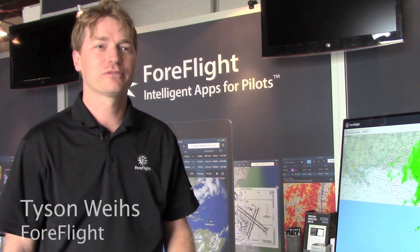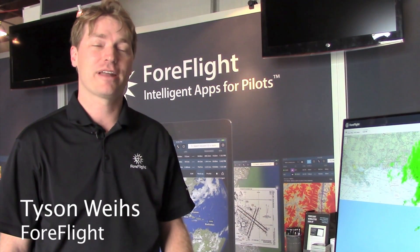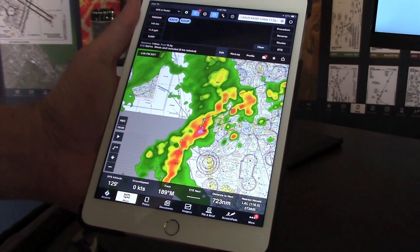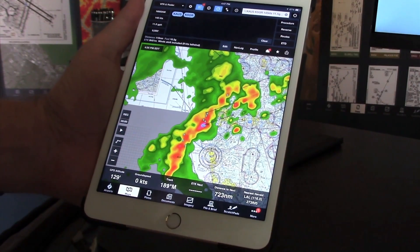Hi, Tyson Weiss from ForeFlight at Sun & Fun 2015 with an AvWeb Product Minute. We're talking about three things at Sun & Fun with ForeFlight.